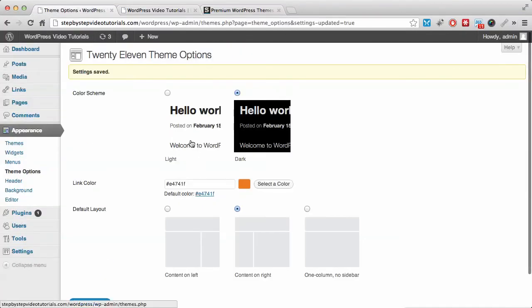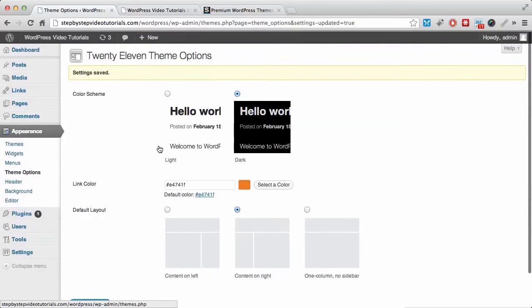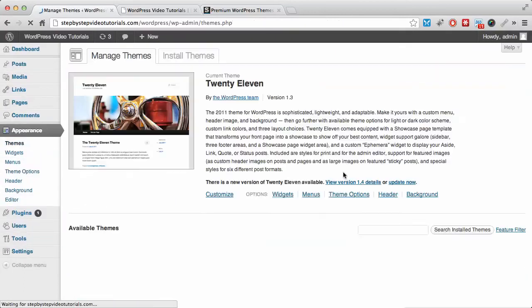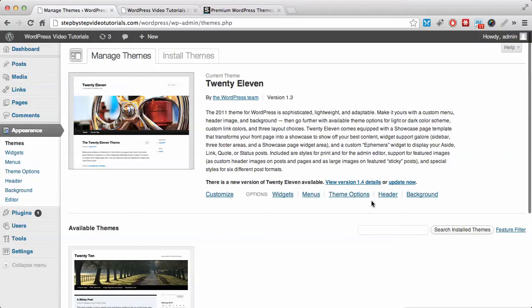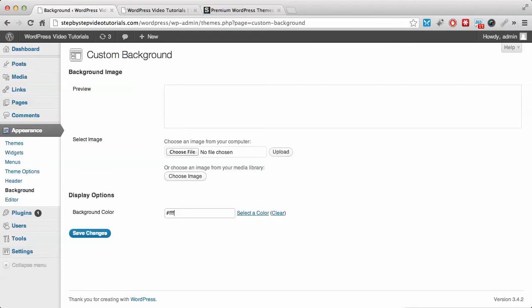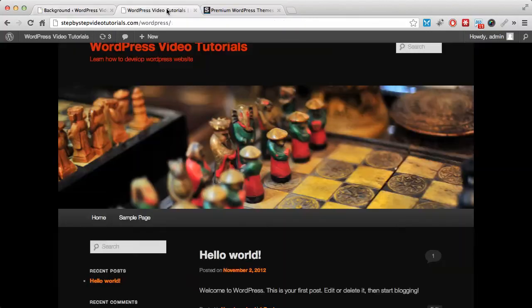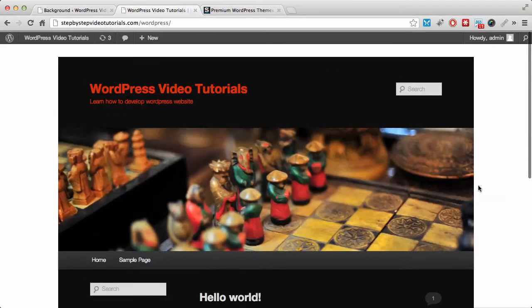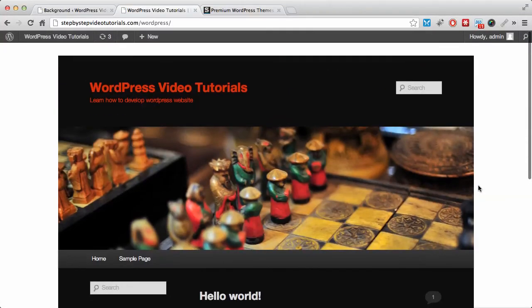Let's change our background now to be white. Background color white is six F's, so save changes and refresh. It will look a little bit better. Yeah, this is our website now.